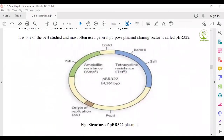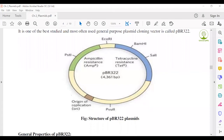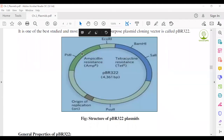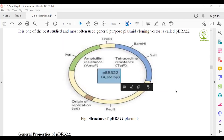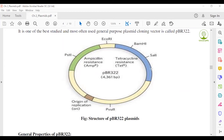Looking at the figure: it shows an origin of replication (ORI), the AmpR (ampicillin resistance) site in green color, and the TetR (tetracycline resistance) site in blue color, with a total of 4,363 base pairs. Several different restriction sites are also found in the plasmid — PstI, EcoRI, BamHI, ClaI, and PvuII — which are different restriction enzyme recognition sites on the outer region of the plasmid. These sites are called restriction sites.